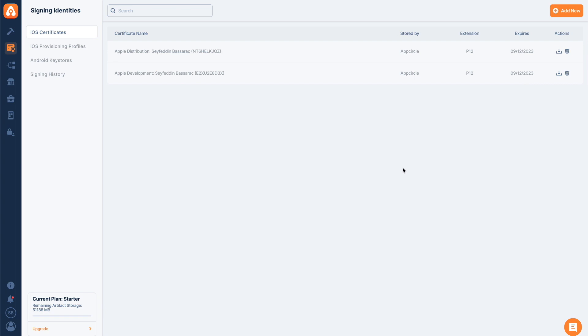Now we've uploaded both of our certificates and they're valid for about a year. AppCircle will also remind us when it's about to expire close to those dates. We will get an email that we need to renew our certificates.